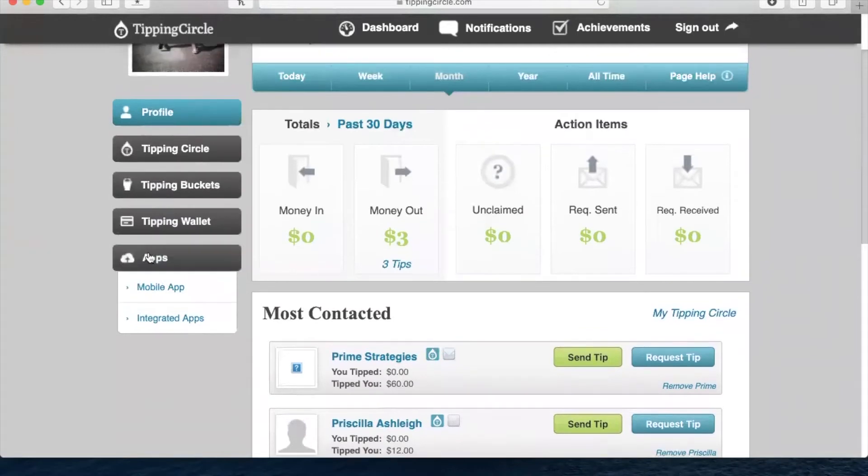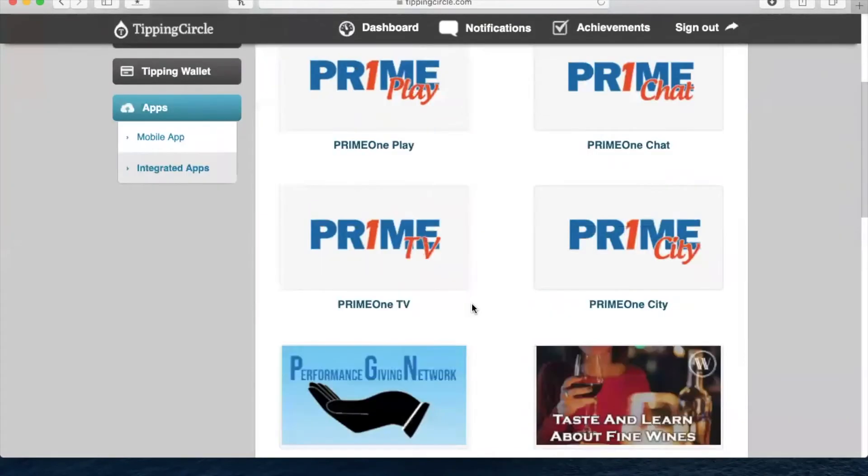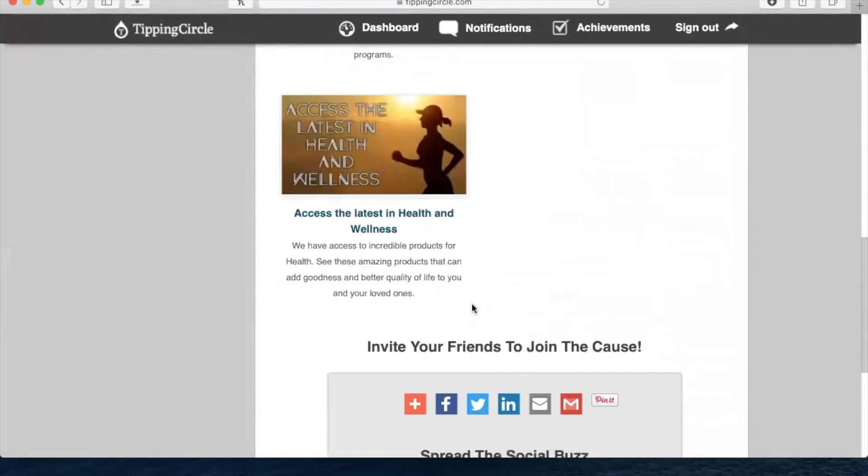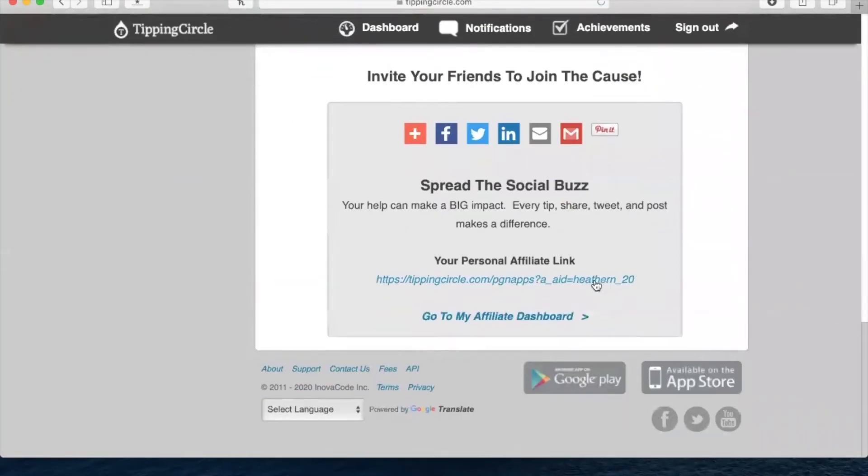You will want to go to Integrated Apps and scroll all the way down to the bottom. This is the link that you want to use for Tipping Circle when you are posting any ads.